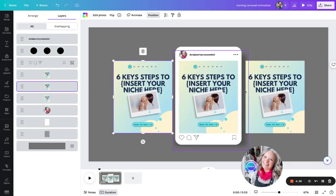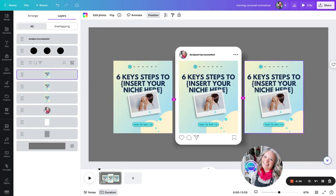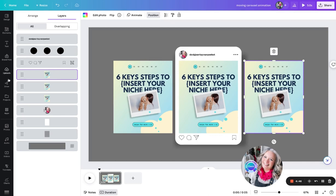We are going to copy it across - same image. Then we are going to swap it for the last page of the carousel post.